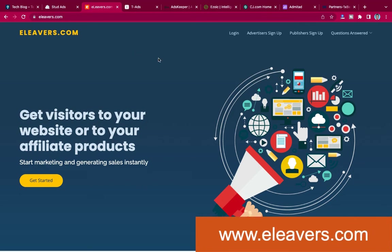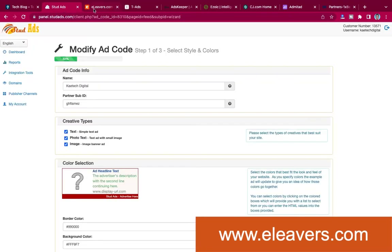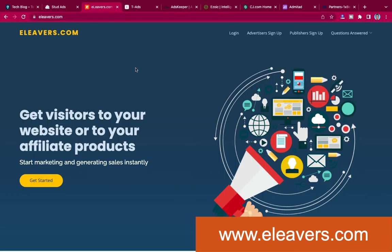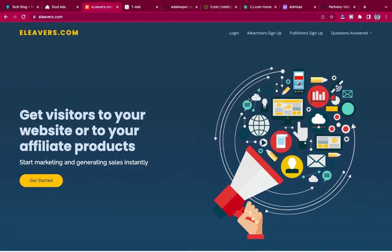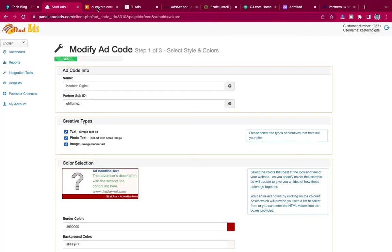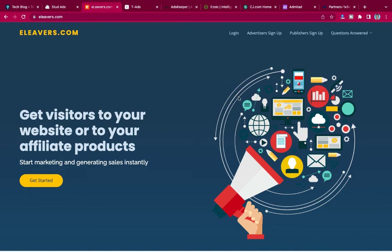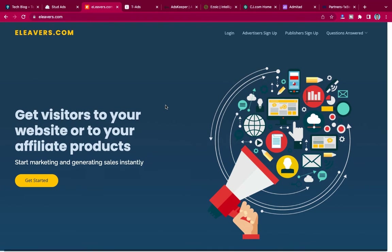The next one I'm going to talk about is Elliverse. They are also an ad network — I'm not sure if they are in conjunction with Students, but sometimes when you try to register with Students and it's not allowing you, they forward you to Elliverse. They do the same thing: they give you ad codes, you place them on your website, and you get money. They pay through PayPal and other forms of payment.